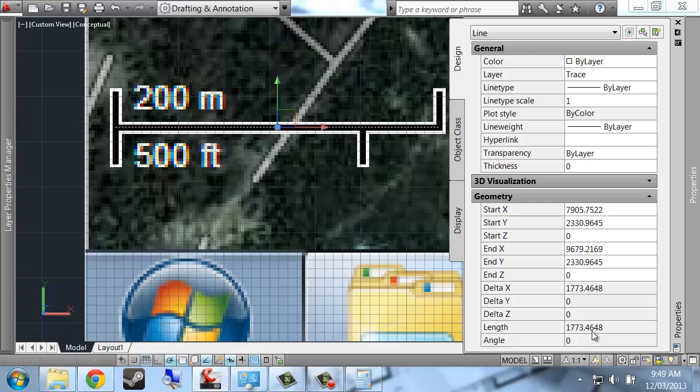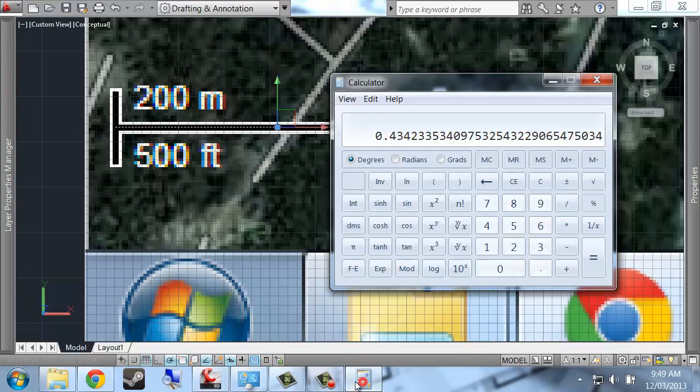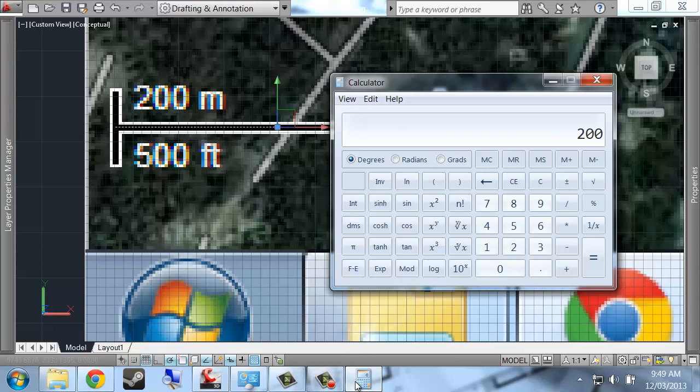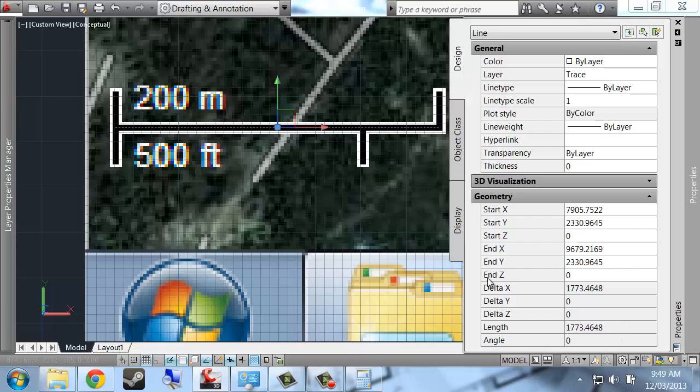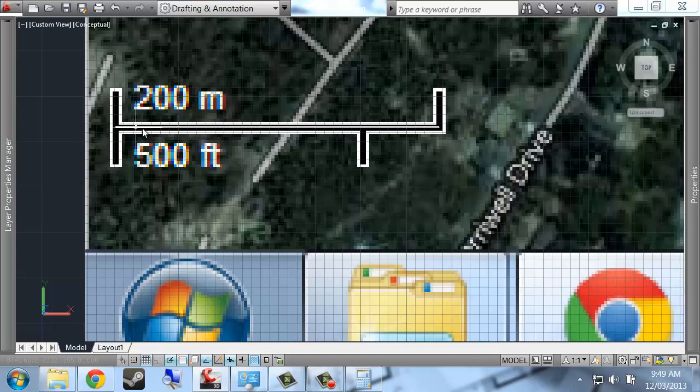If I want that to be 200 units long, I can divide 200, which is my target length, by my actual length. So 200 divided by 1773 gets me 0.112.